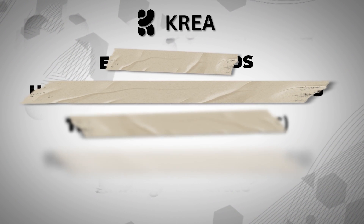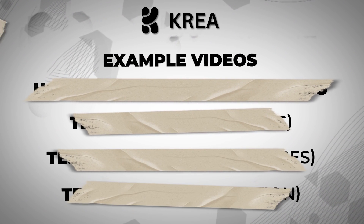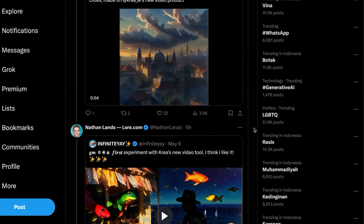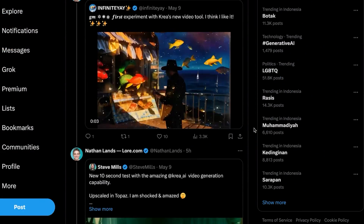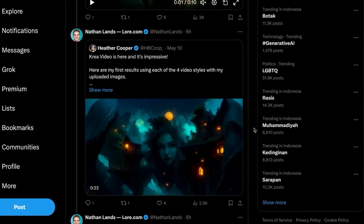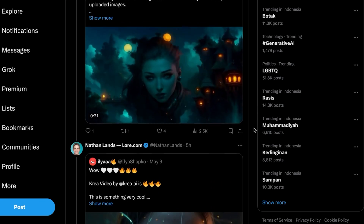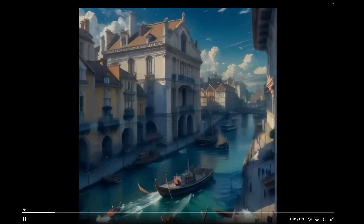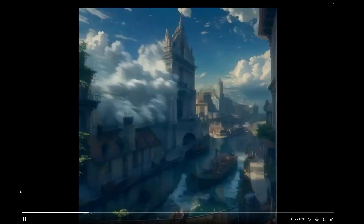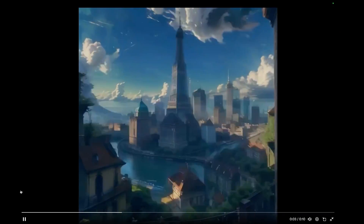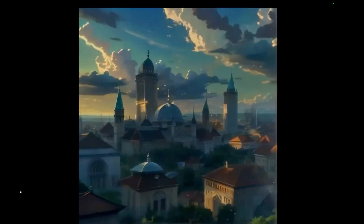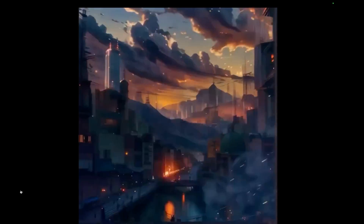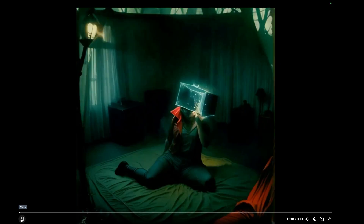We're going to check out some examples of what you can create with this. I want to show you some absolutely amazing examples so you can figure out what you might want to do with this tool. This first example is changing between different landmarks across the world, and I just love how they're changing between each other.